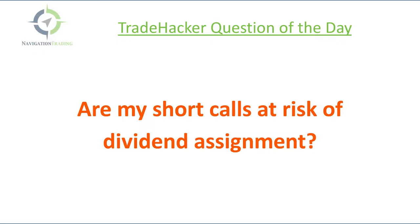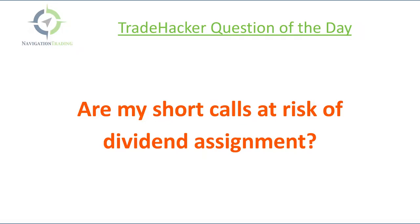You need to know when those happen. Then if you do have short calls that are in the money, you need to understand if those short calls are at risk of assignment, meaning when they pay that dividend, will you get assigned short shares of stock based on which short calls you hold?